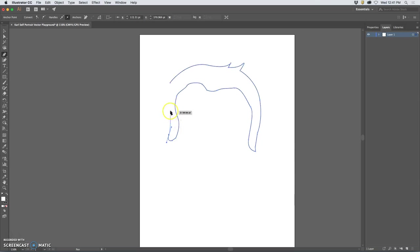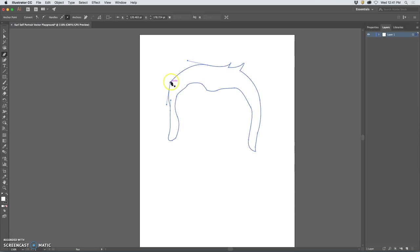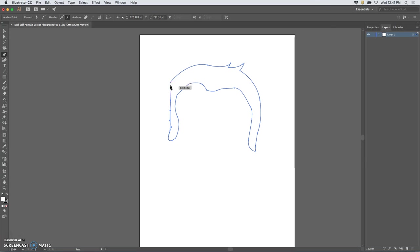When I get to the end of the path, you can see that a little circle shows up with my pen tool and that means that I'm closing the path. That's like if I'm cutting a shape out of a piece of paper, I'm getting back to where I started the cut. It's going to close the path and give me a cutout.